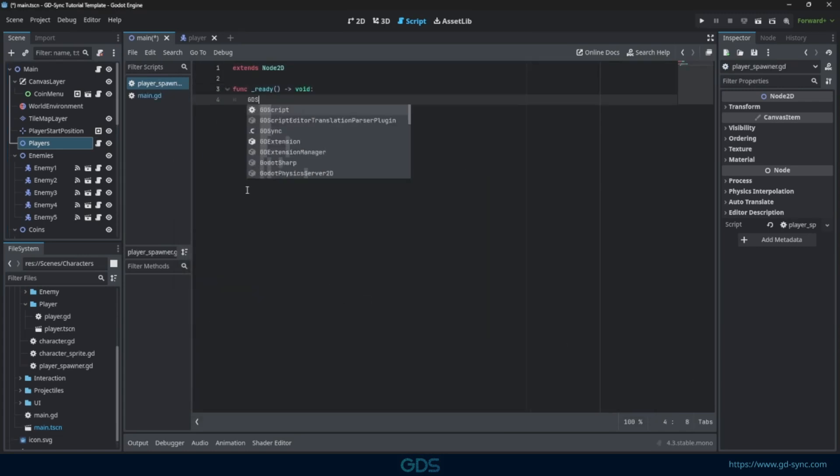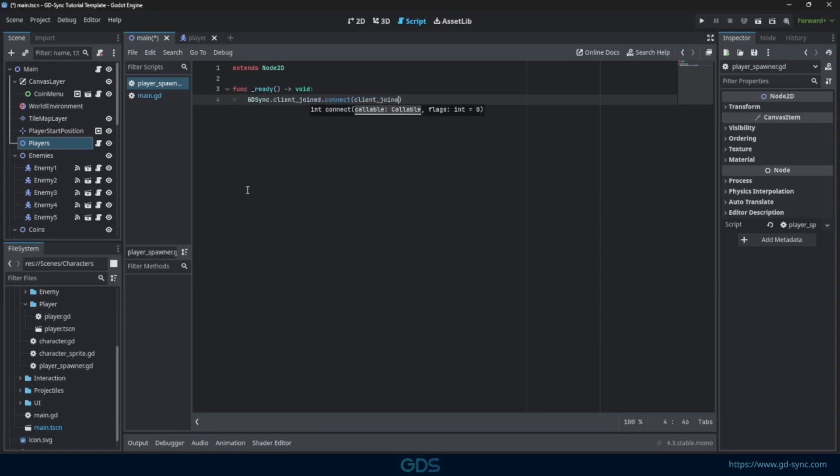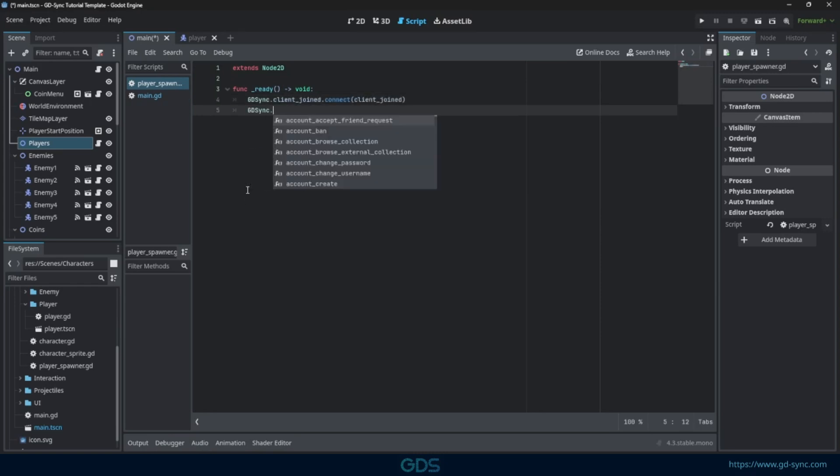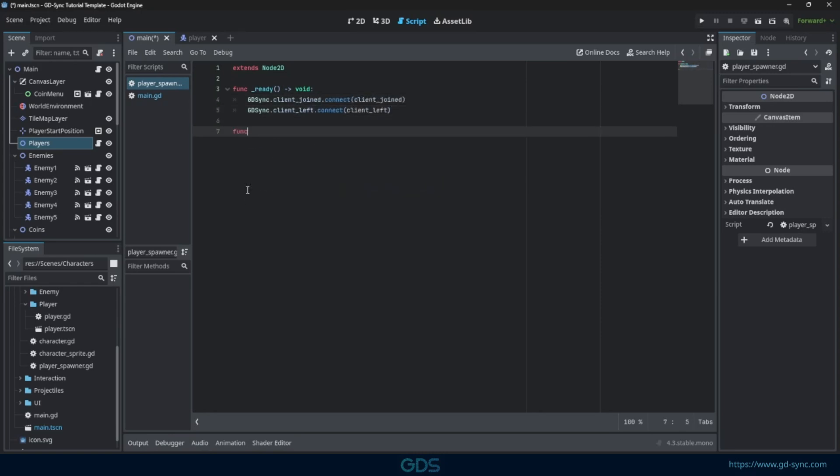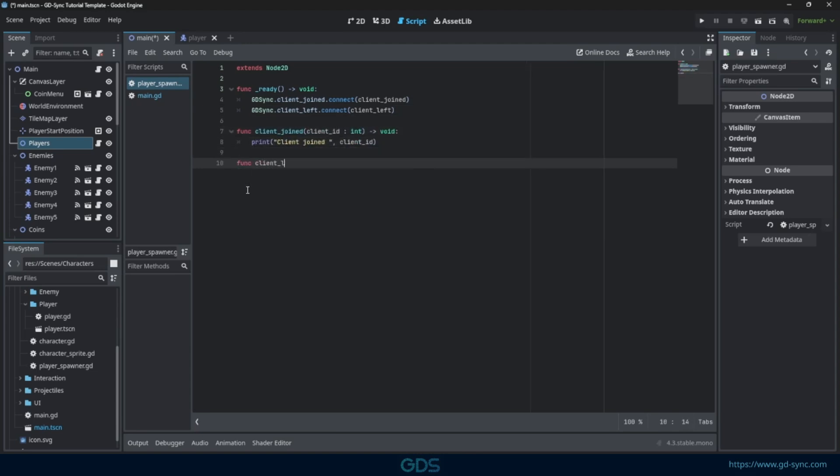Let's connect the client joined and client left signals. These are called whenever a player joins or leaves the current lobby. We will use them to spawn and remove players.